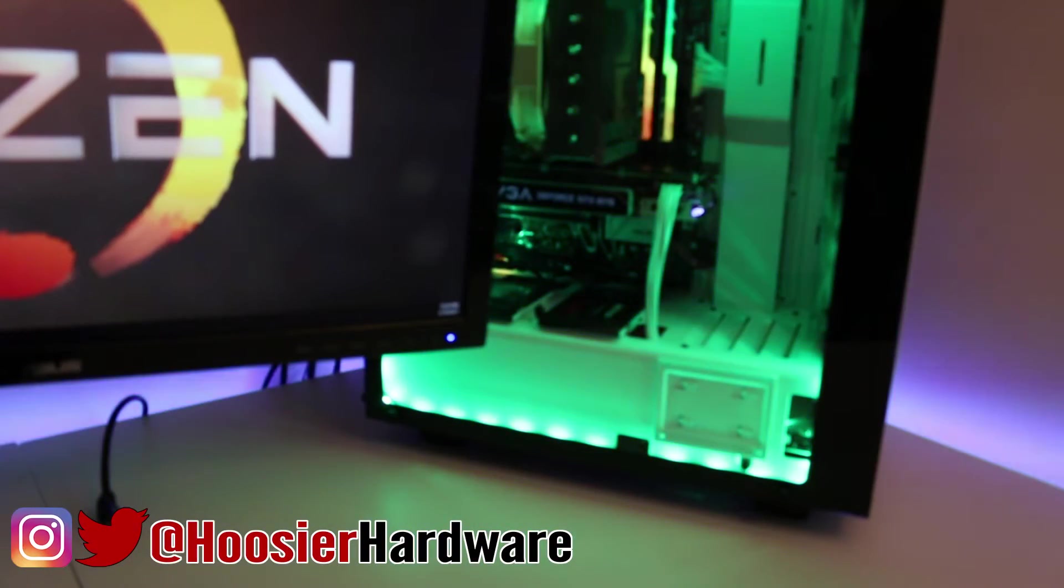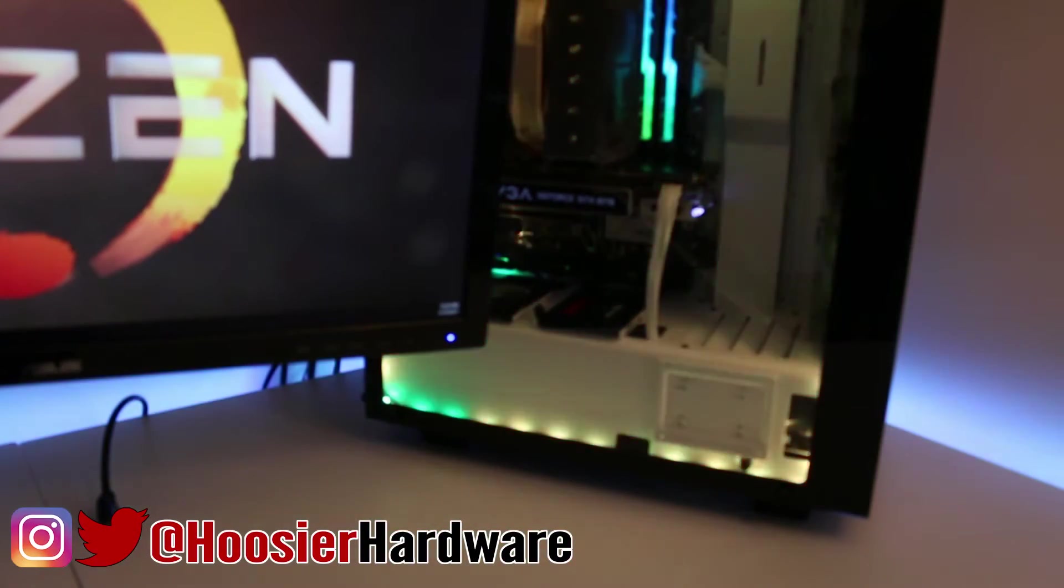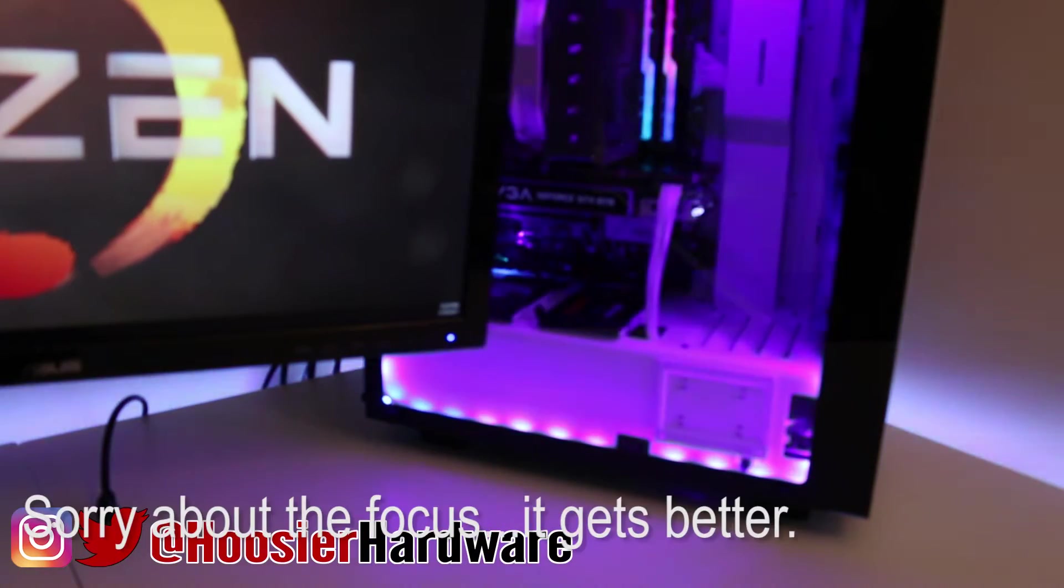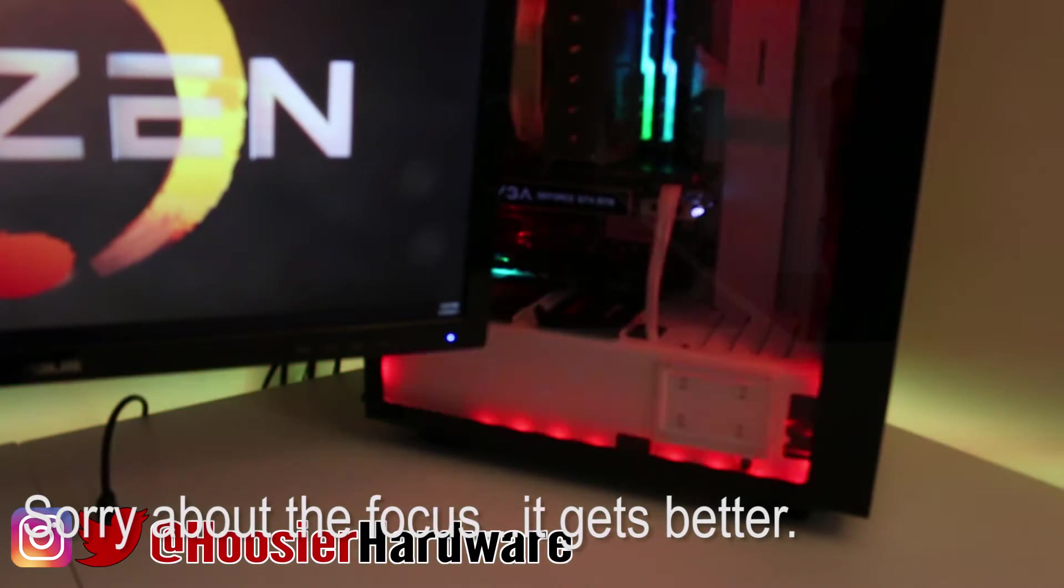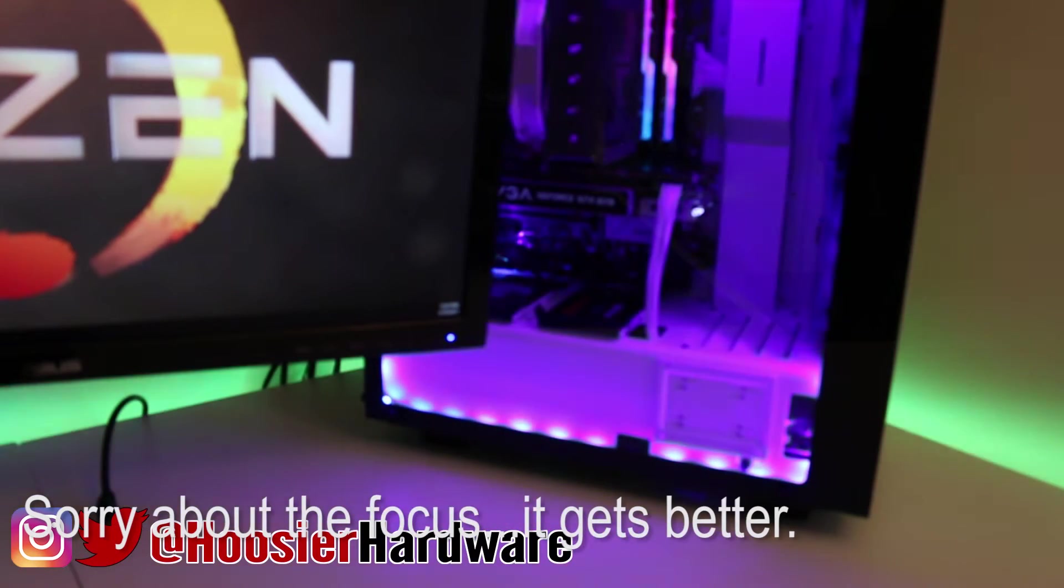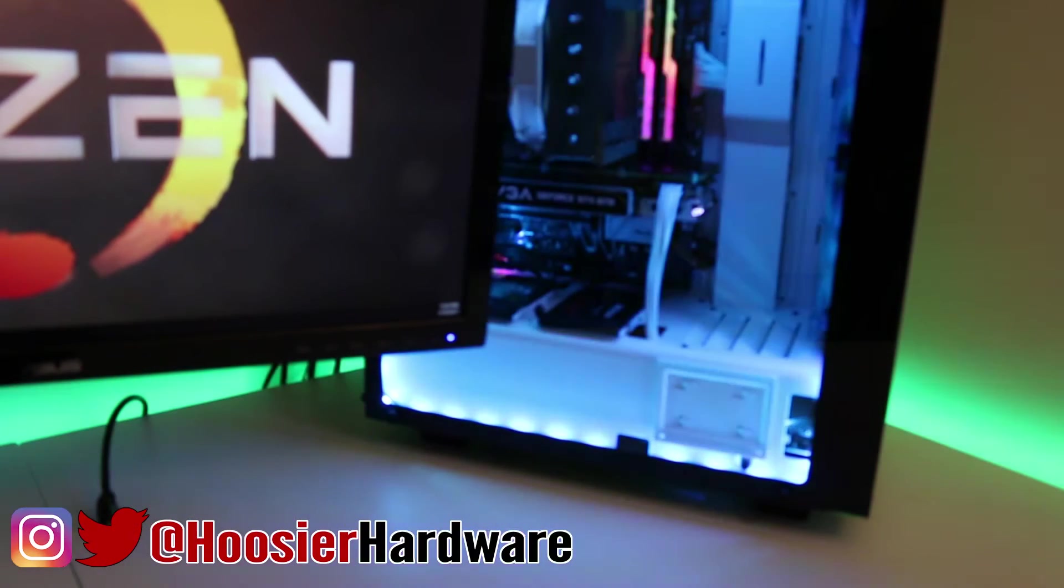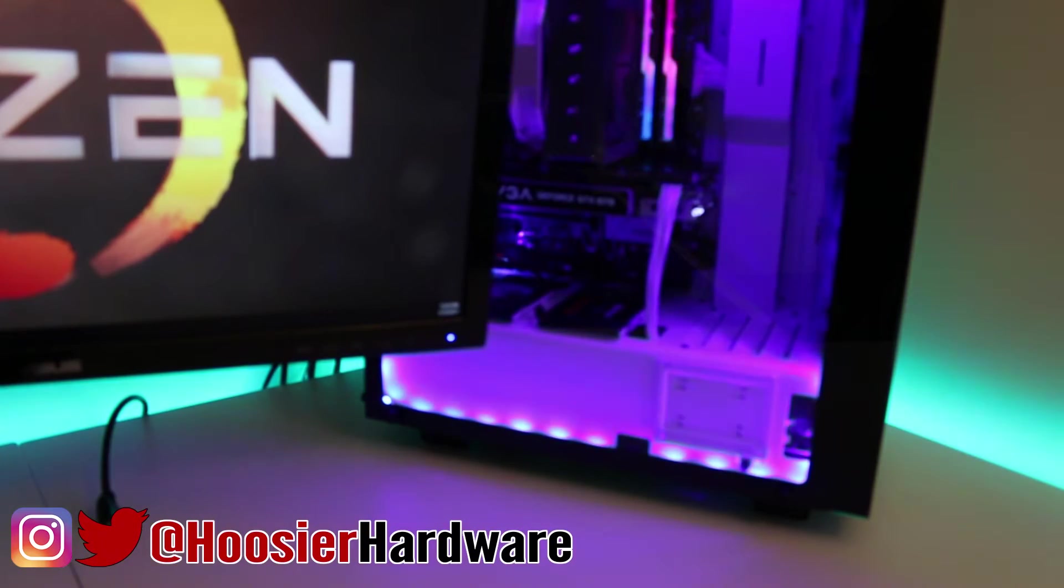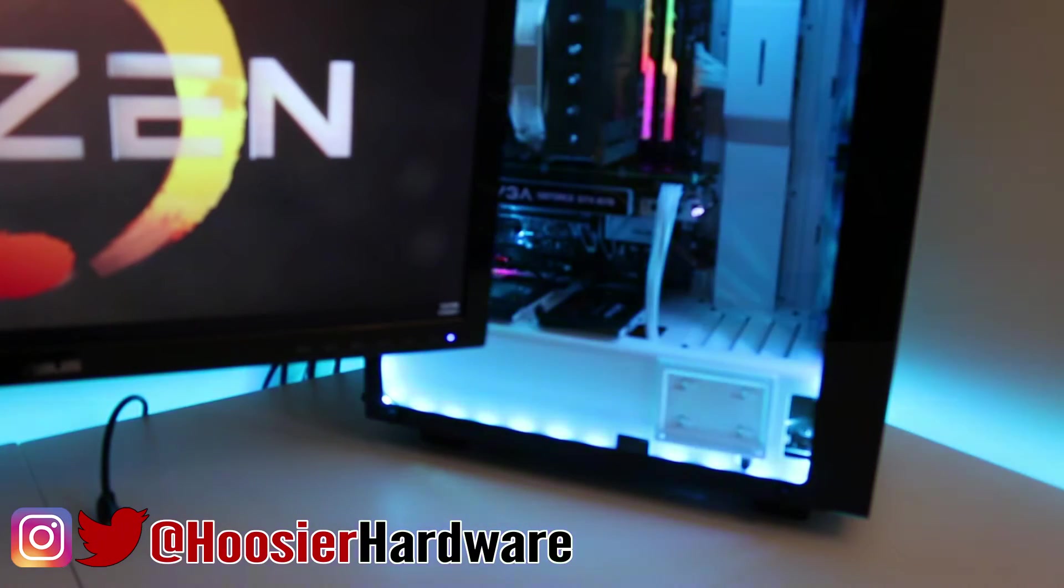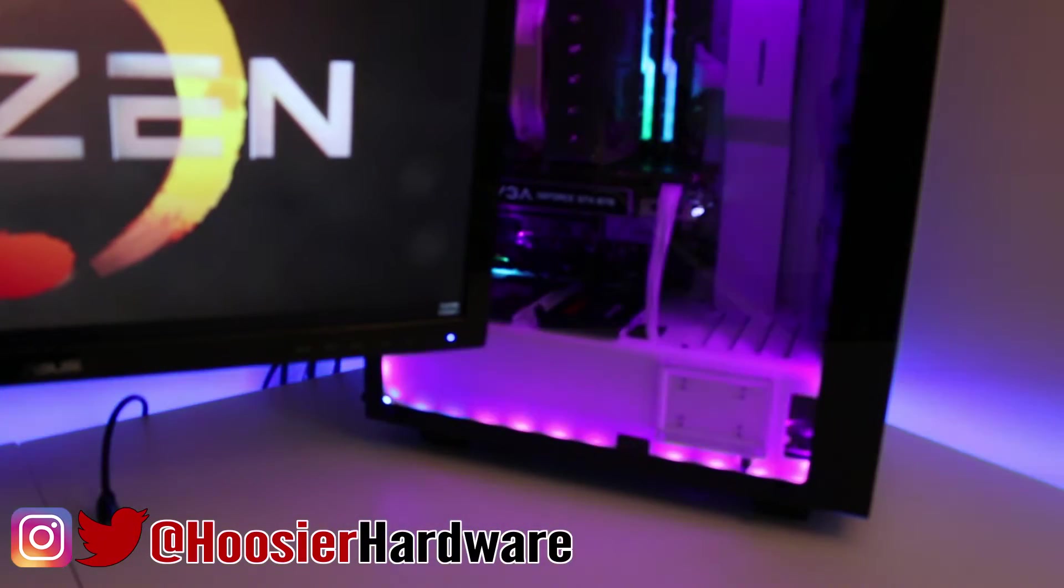Recently, I put together my Ryzen system in my brand new S340 Elite case with a tempered glass side panel. Since my motherboard supports an RGB header, I figured I'd throw an RGB strip in there that I happened to have lying around.